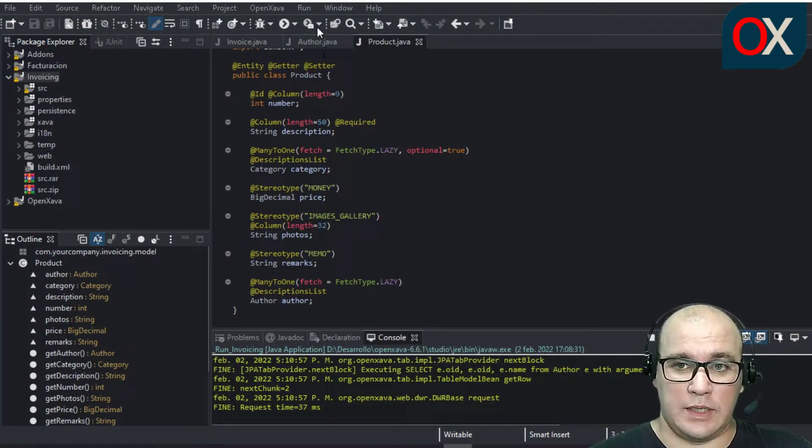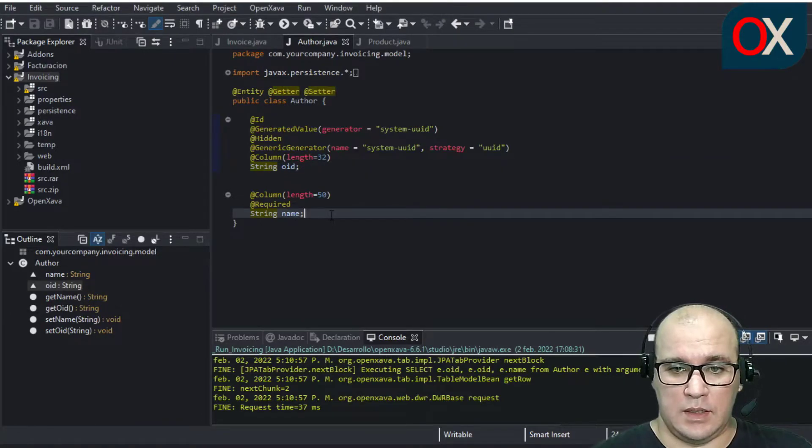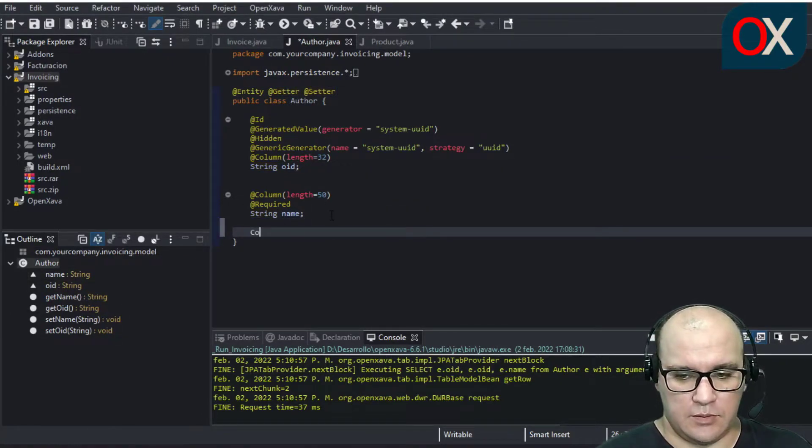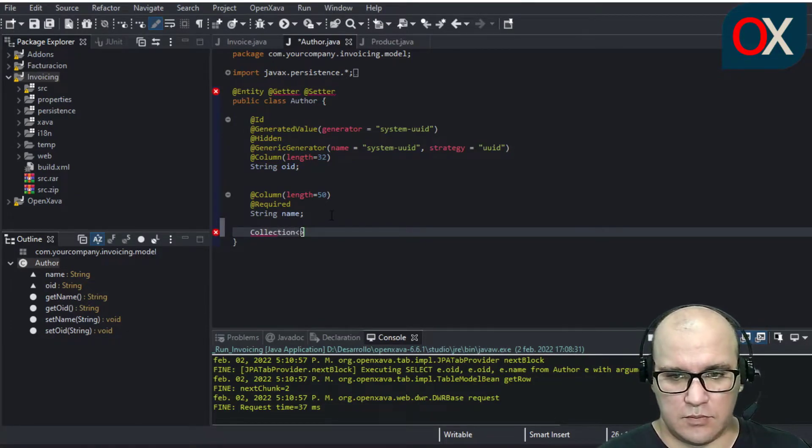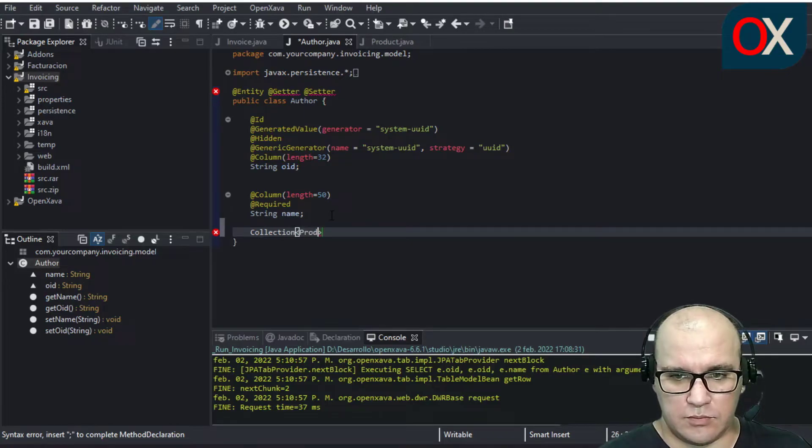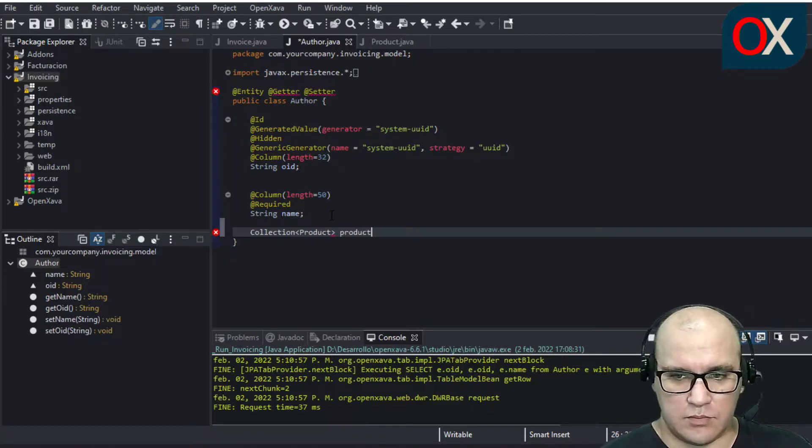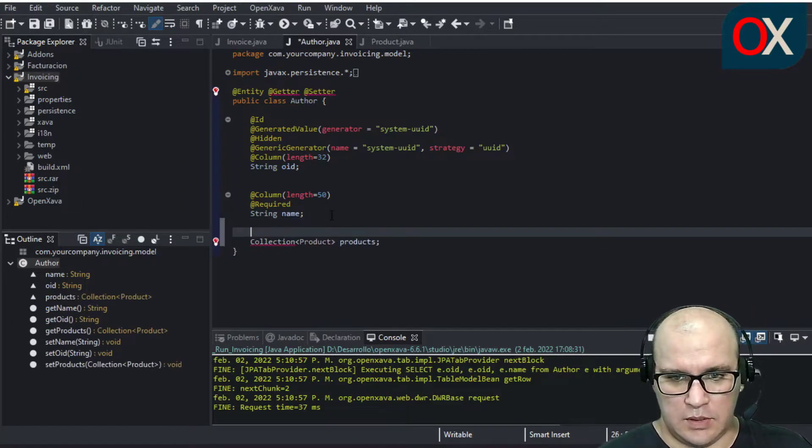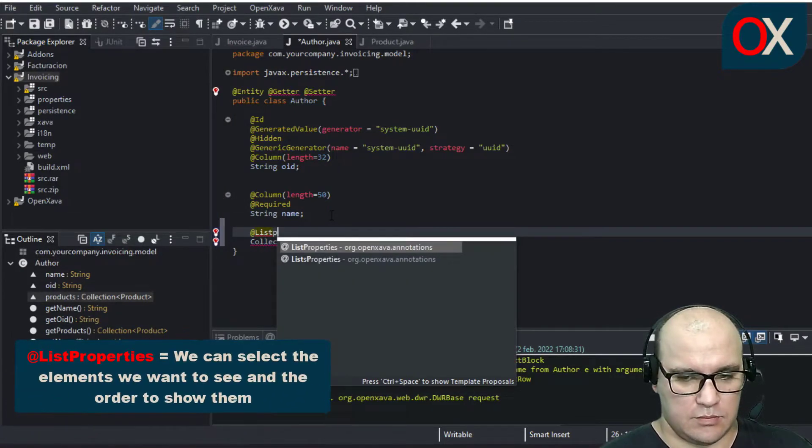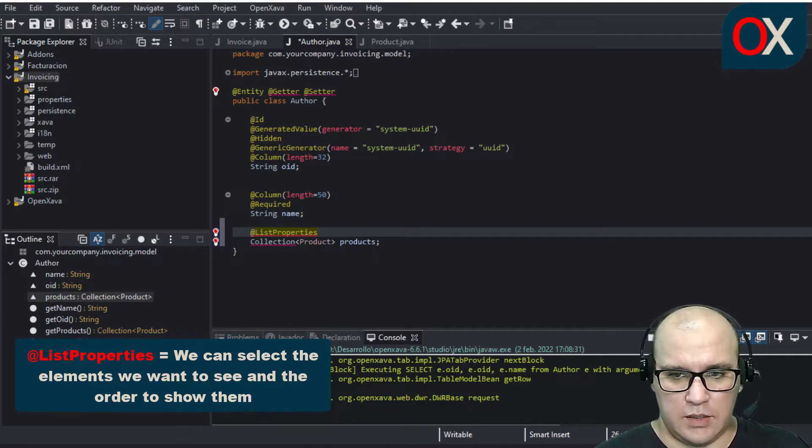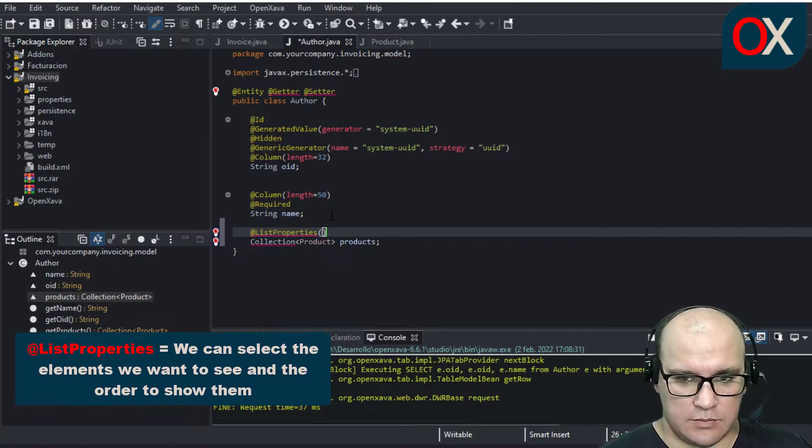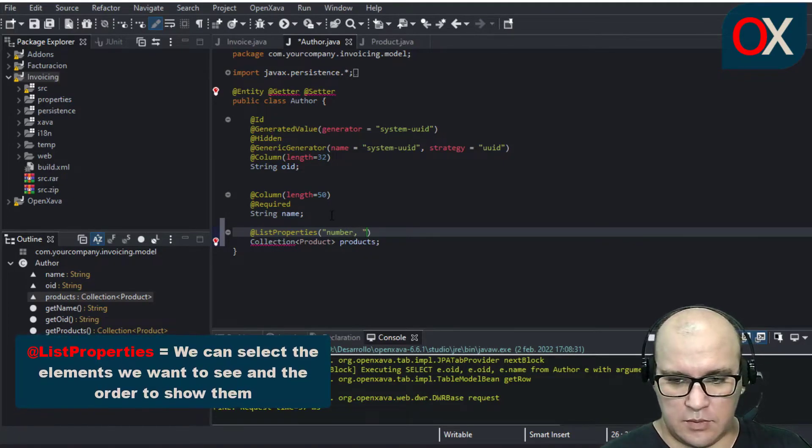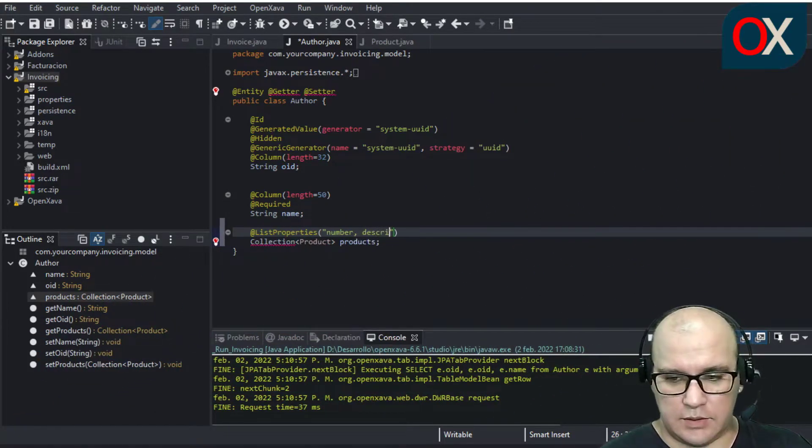We need to go to author class and add here this code. First, we need a collection from product. Now we use ListProperties annotation to make the order that we want to see all attributes.